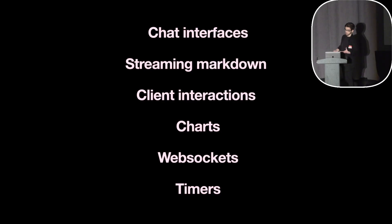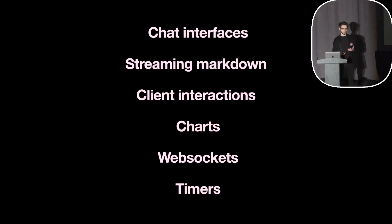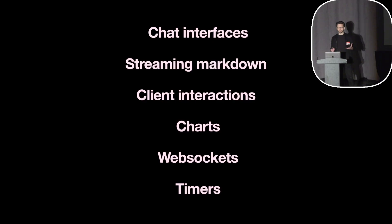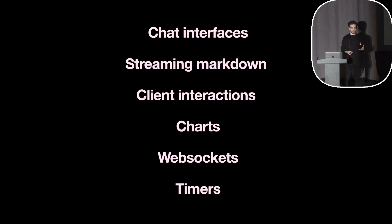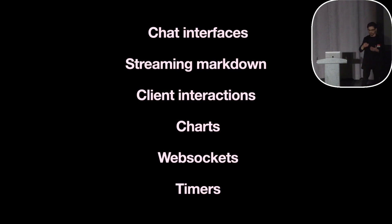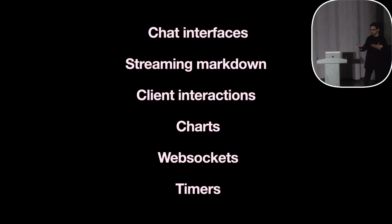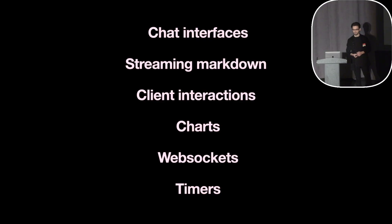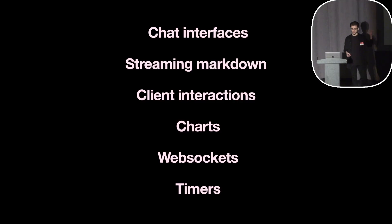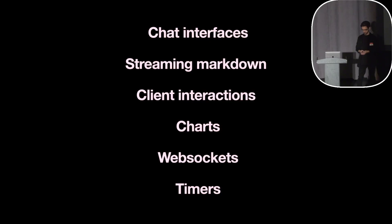Or maybe you're building an AI chat app and you want to stream markdown responses from the server. You could do this on the backend, but there's no good way to render markdown partially. So what you have to do is with each new chunk re-render the entire response and send that to the front end. But you can see how much data you're going to waste by doing that, especially if the message gets too long. Or maybe you just need to implement some client interaction, like reacting to a mouse movement, or you need a third-party chart library, web sockets, maybe your app needs a timer.